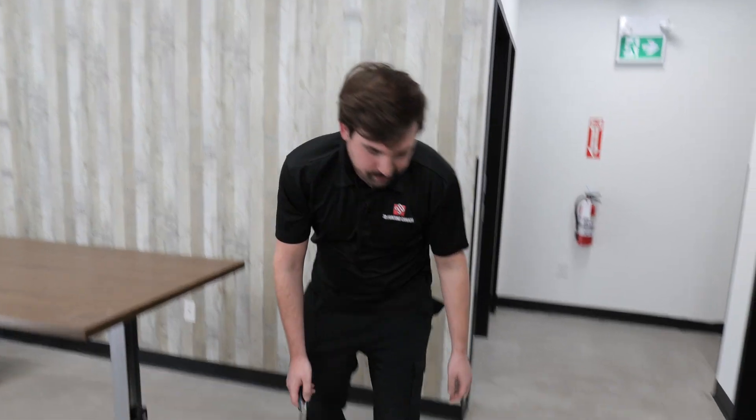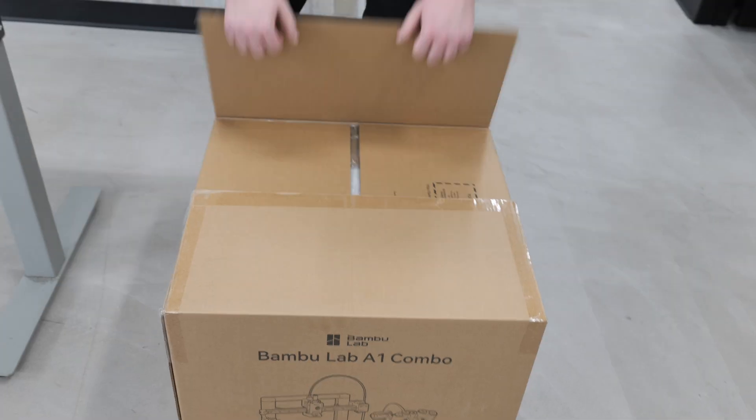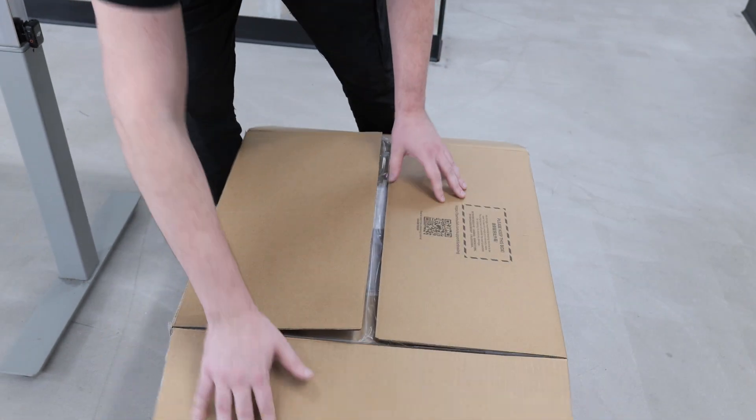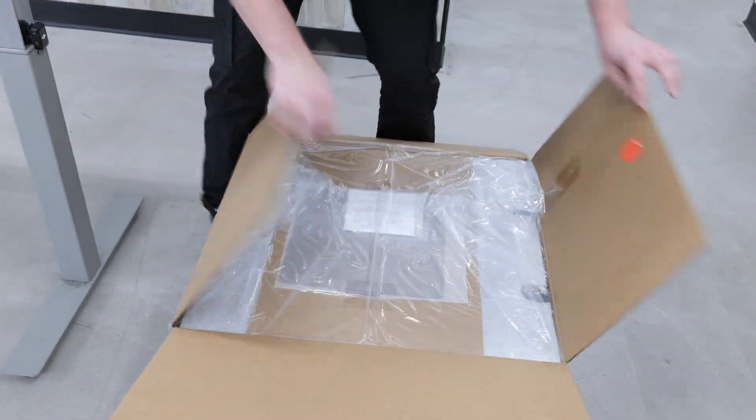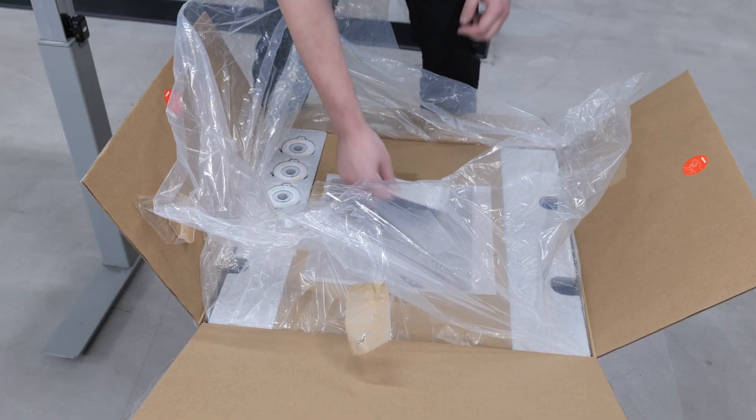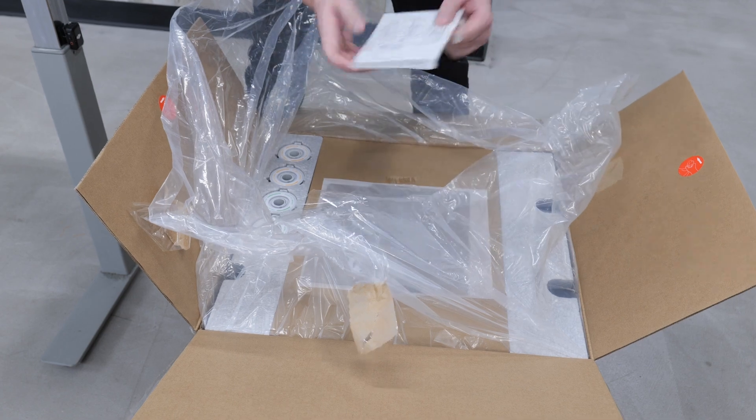So let's open it up. First up, of course, we have the instructions. What I like about Bamboo Lab is they always have very detailed instructions. I'm expecting this to be a pretty easy assembly.